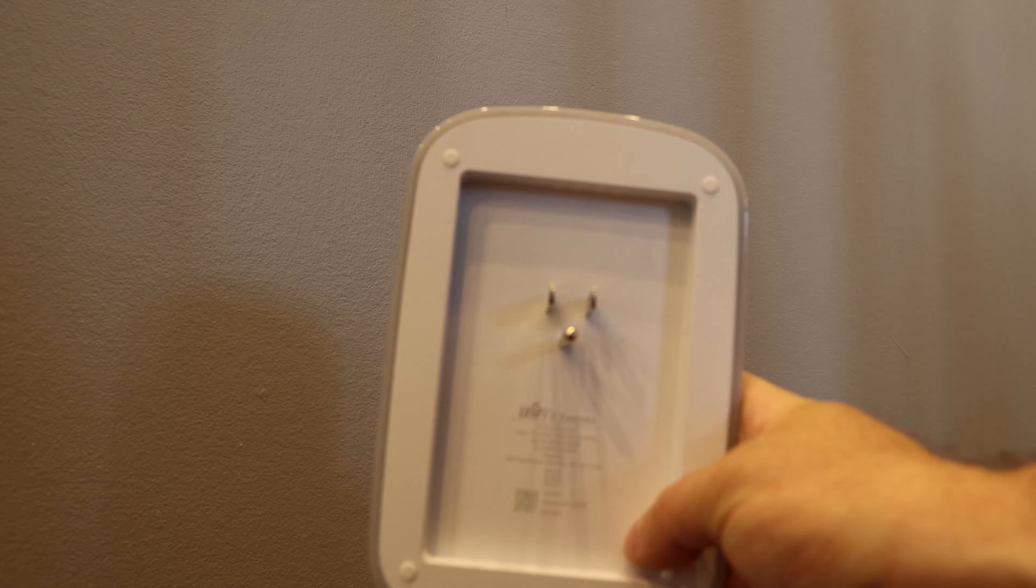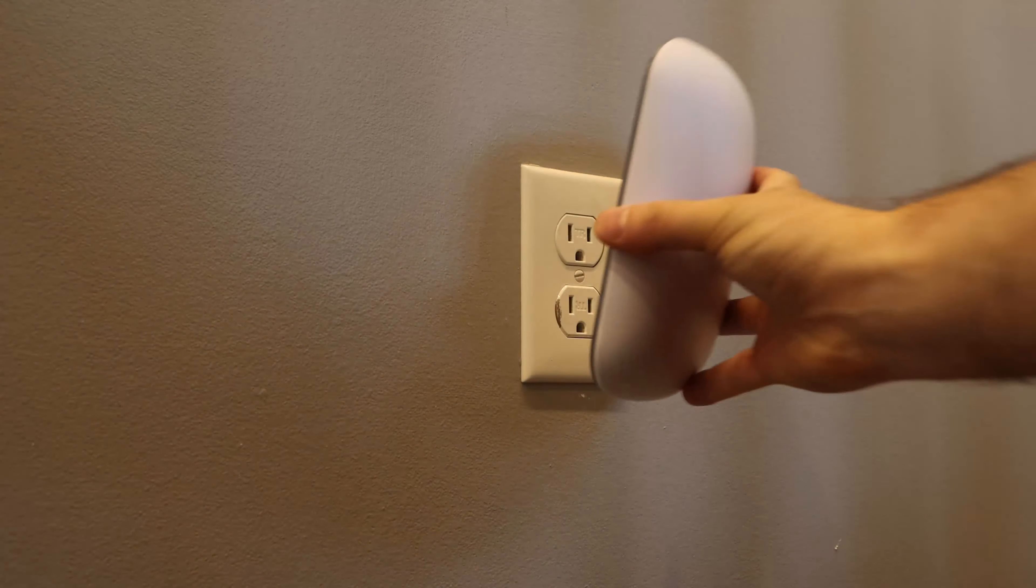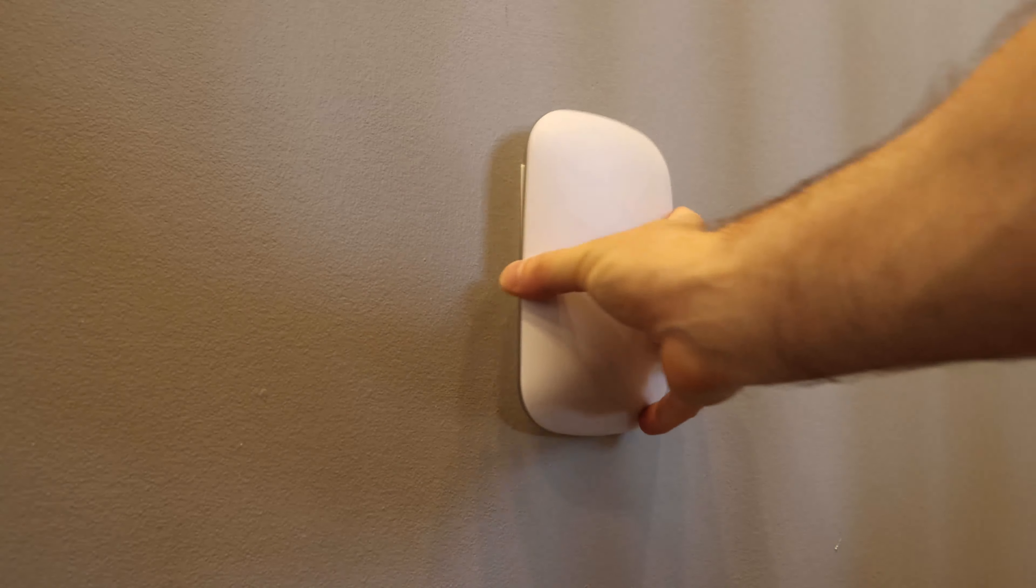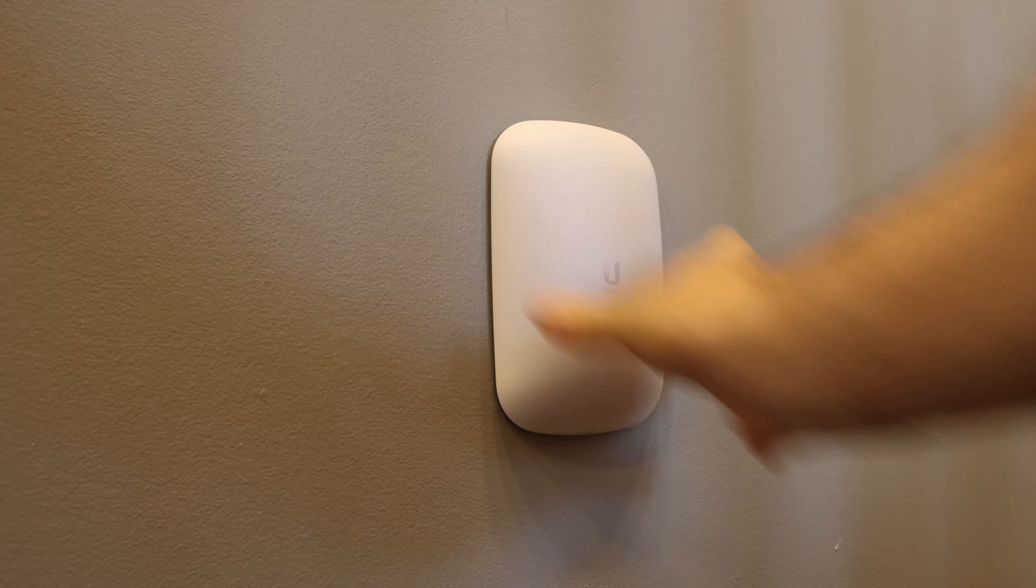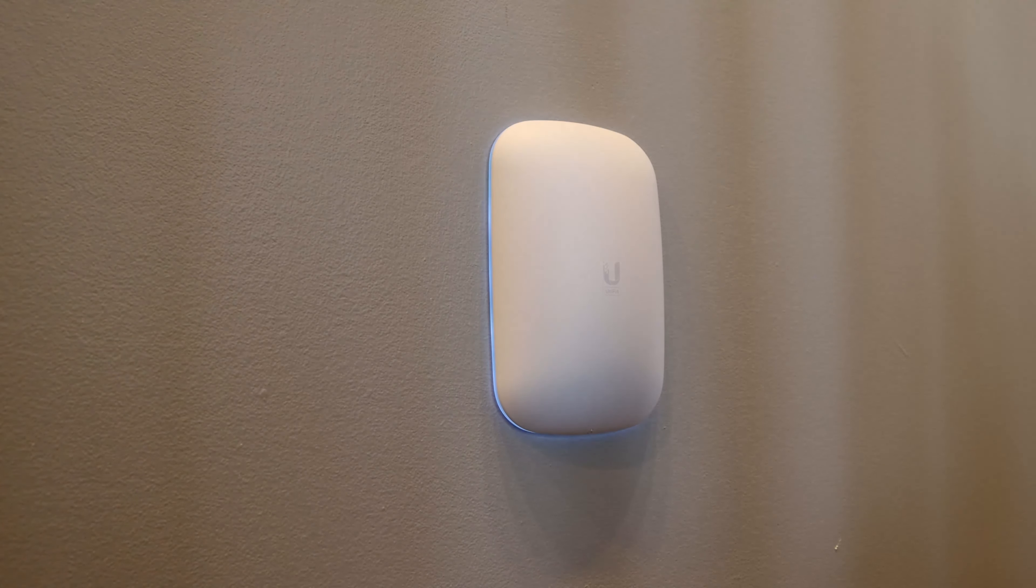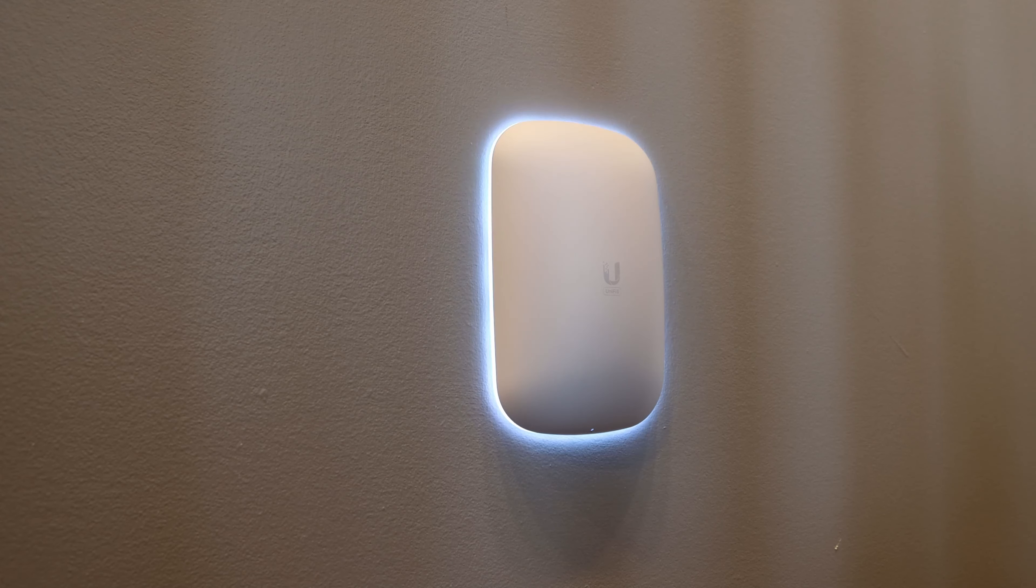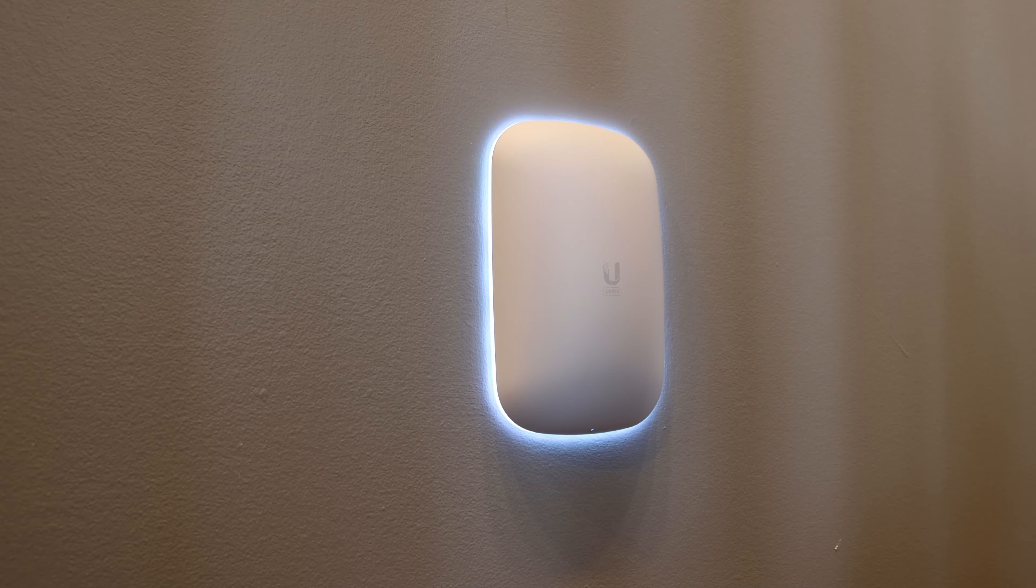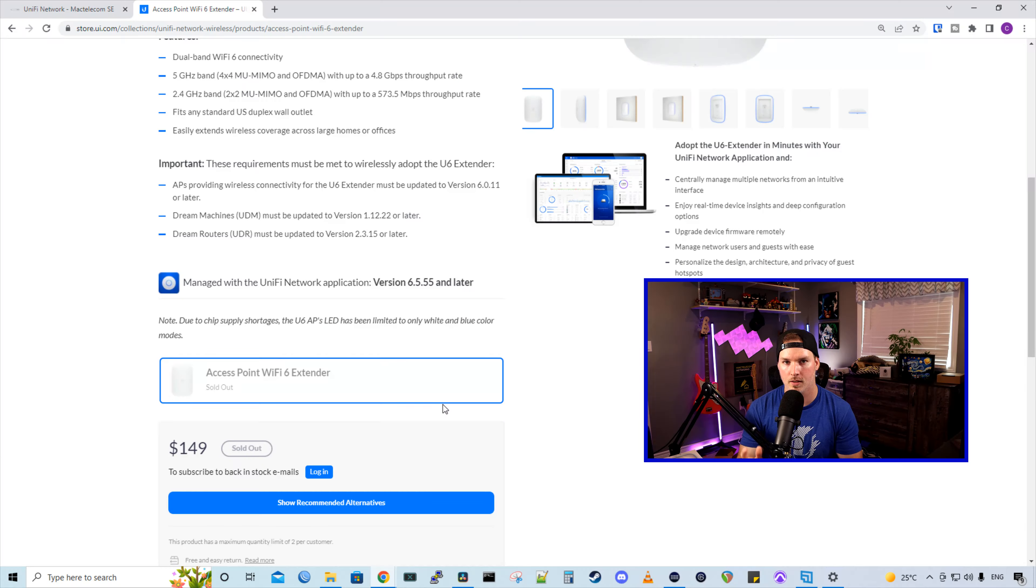Installation of the Access Point Wi-Fi 6 extender is very easy. All we need to do is grab the extender and plug it into a wall outlet. We will see a white light blinking and that means that it is ready to be adopted into Unify. So let's go ahead and do that.